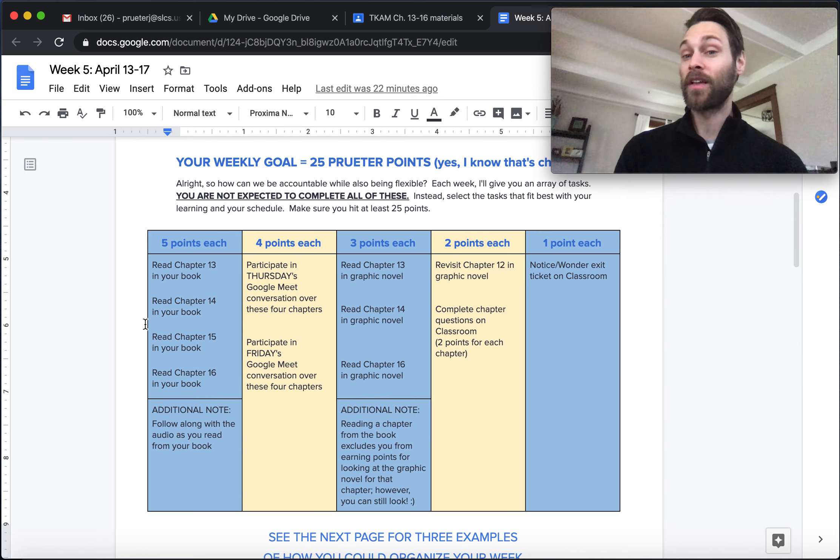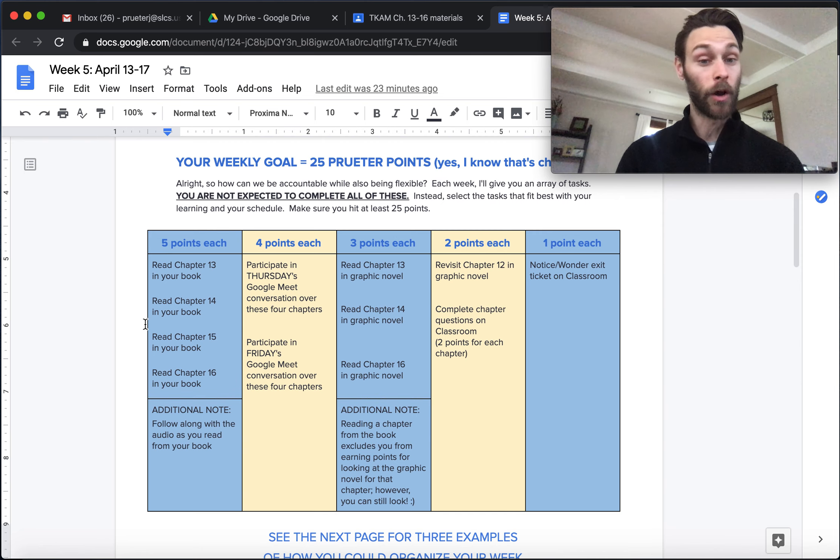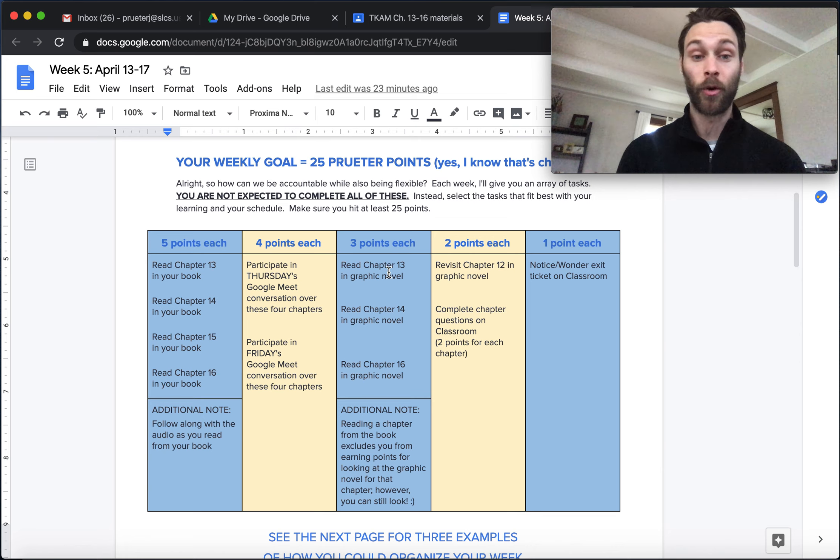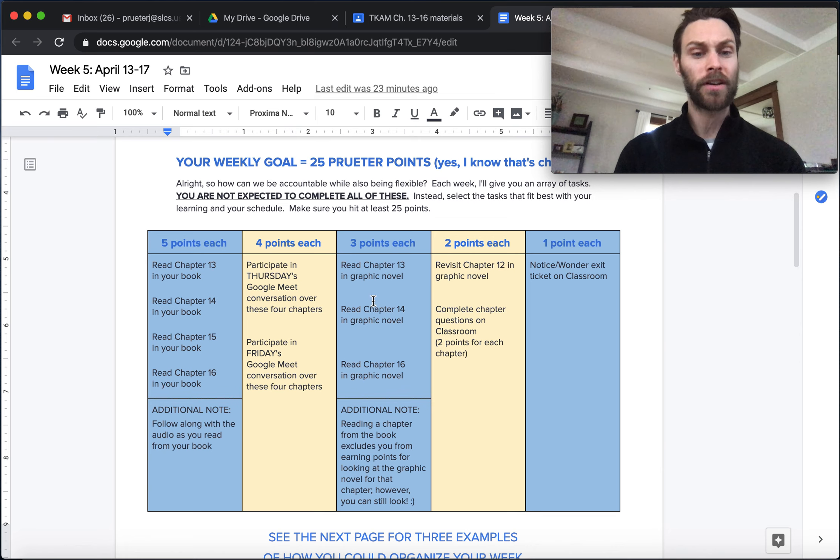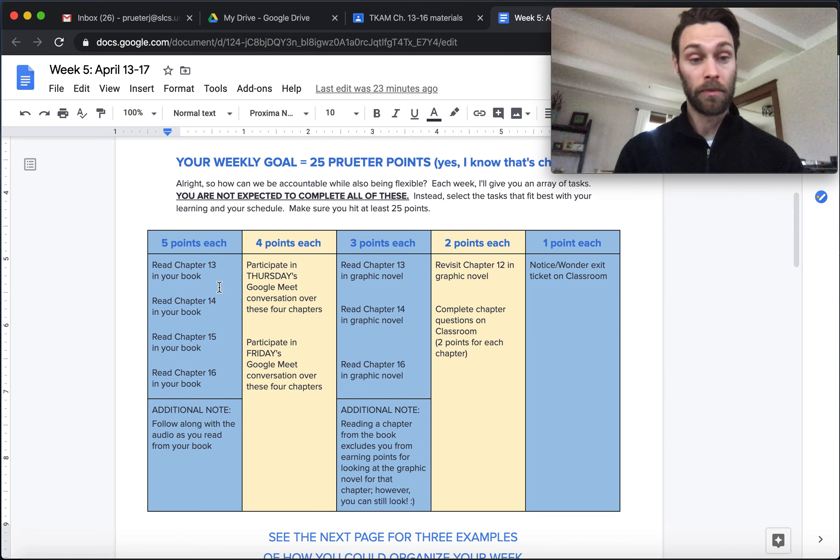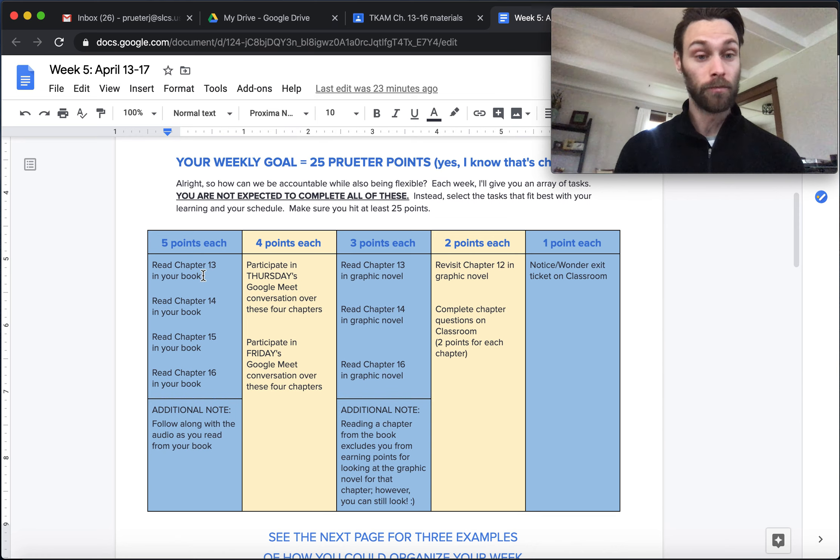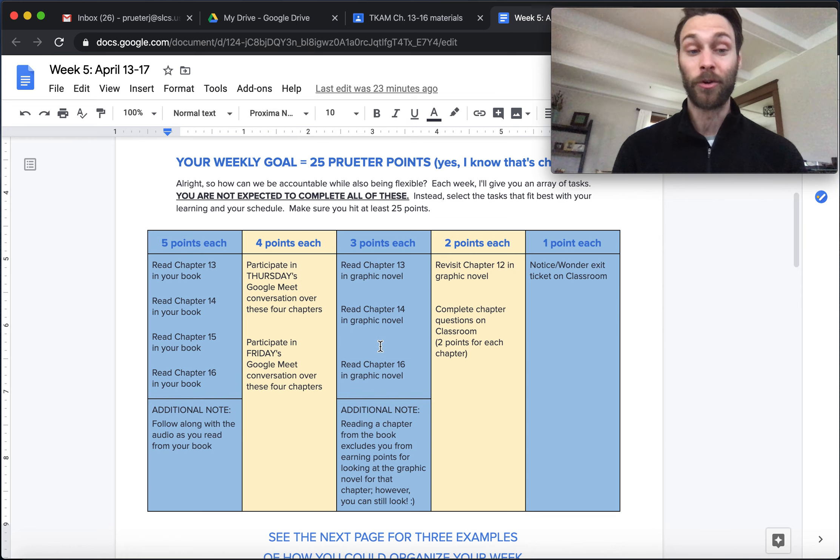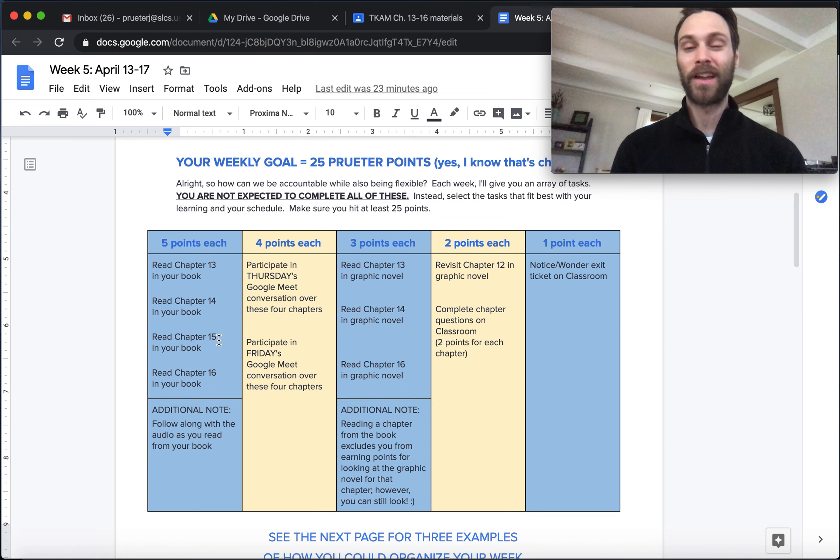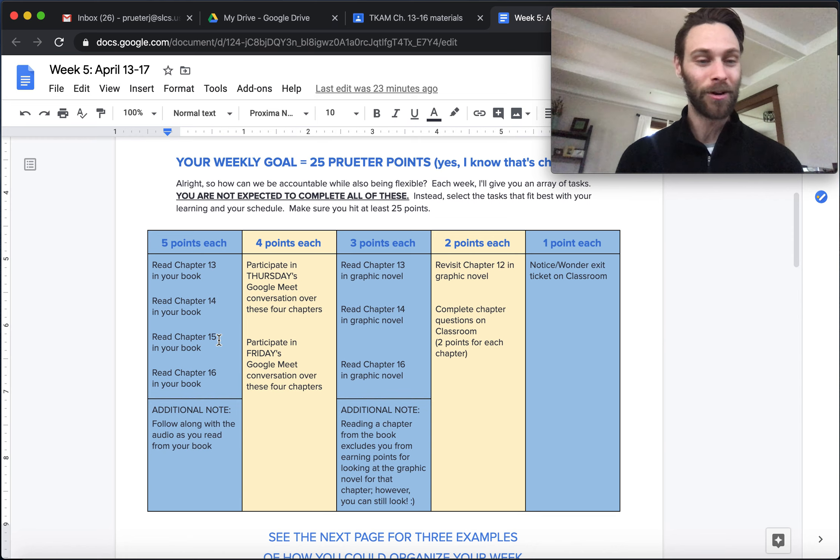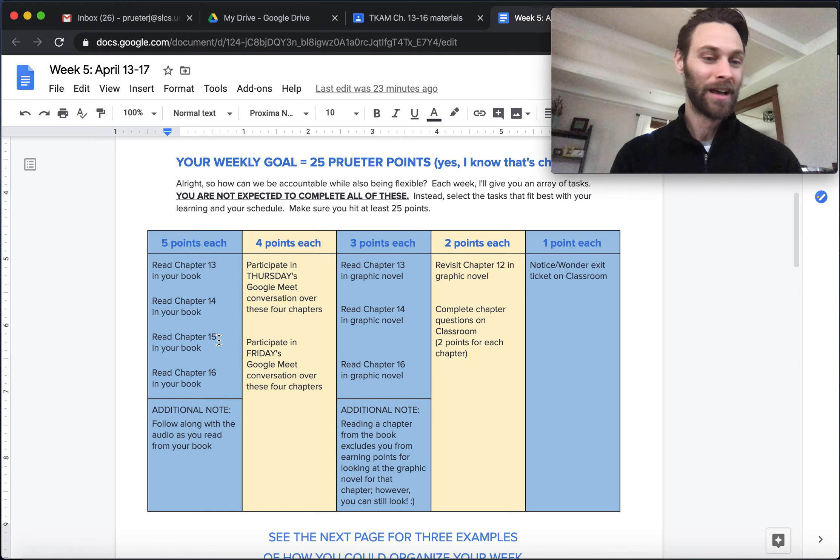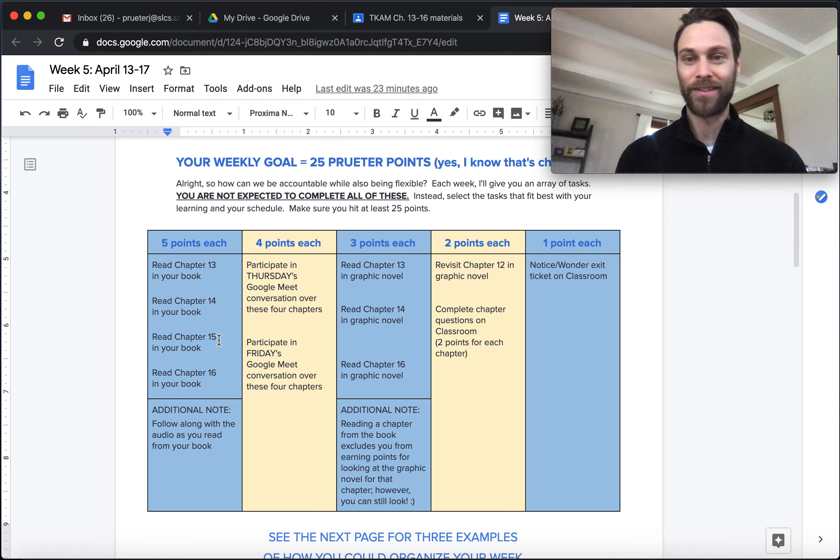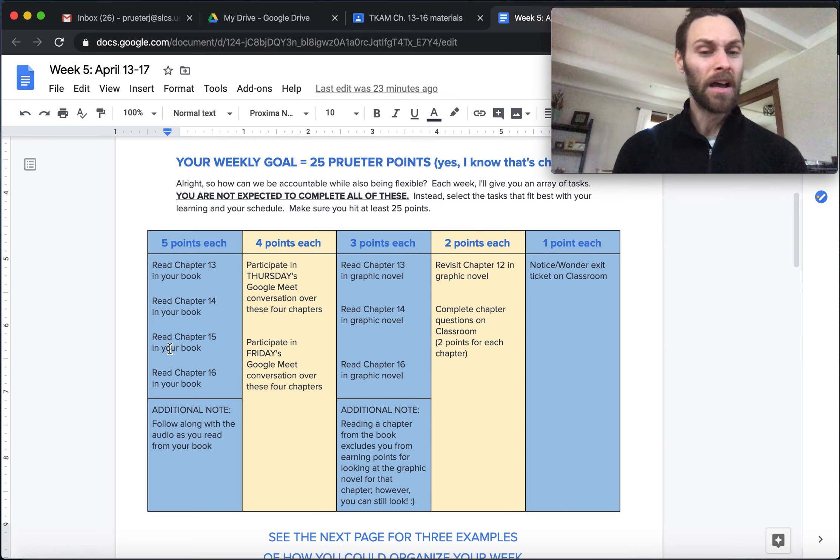So let's go ahead and take a look. You get five points for every chapter that you just straight up read out of the book. So if you read chapters 13, 14, 15, 16, every chapter that I am asking you to read this week, you're at 20 of your 25 points already. Nice and easy. So if you're a big reader, if you're ready to take some of that on, you're going to knock out 20 of your 25 points just by reading. However, I also know that that's a big ask for some of you to read four chapters this week.